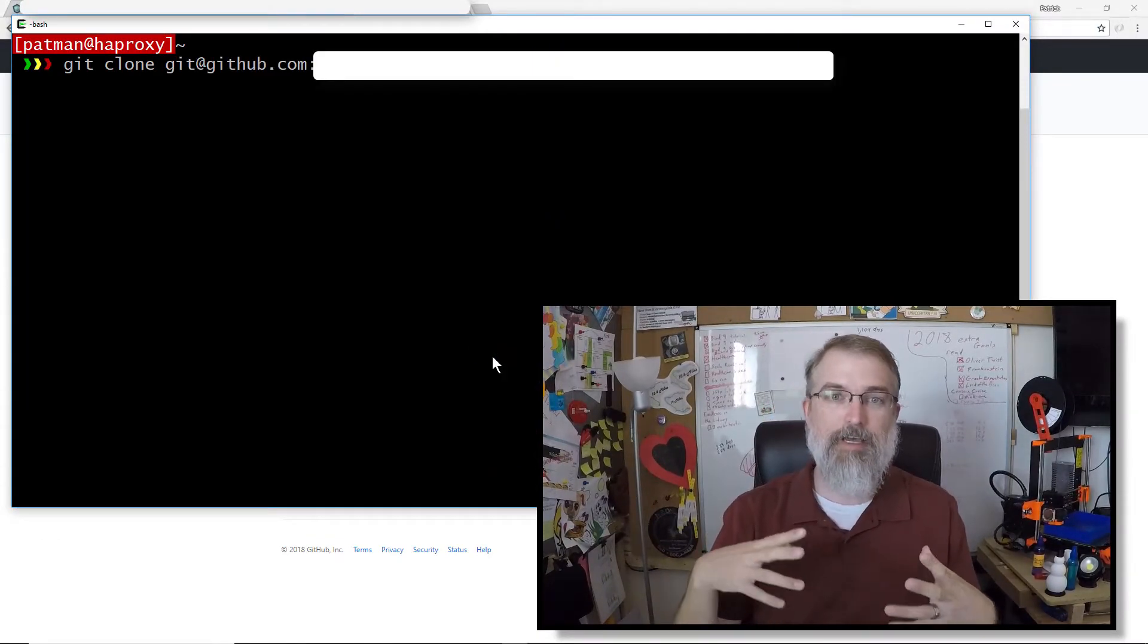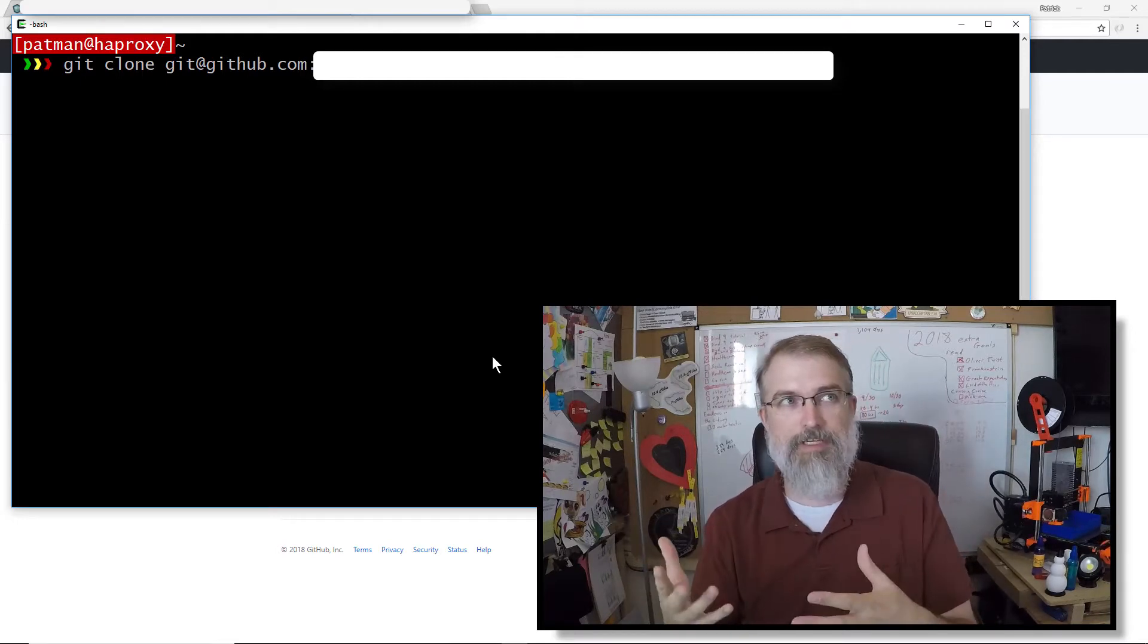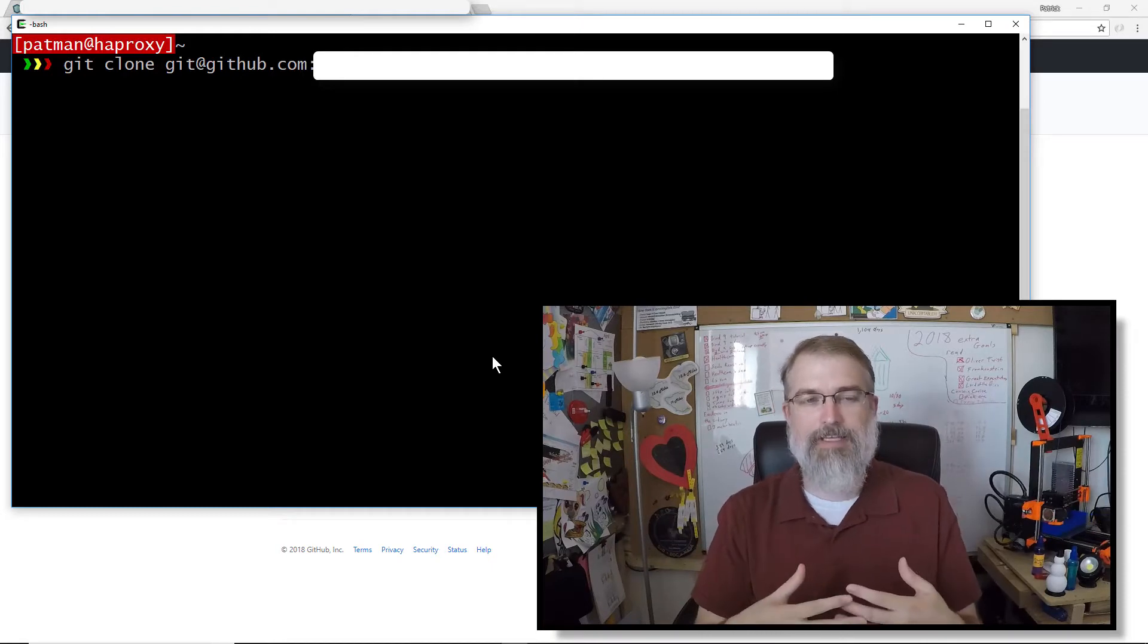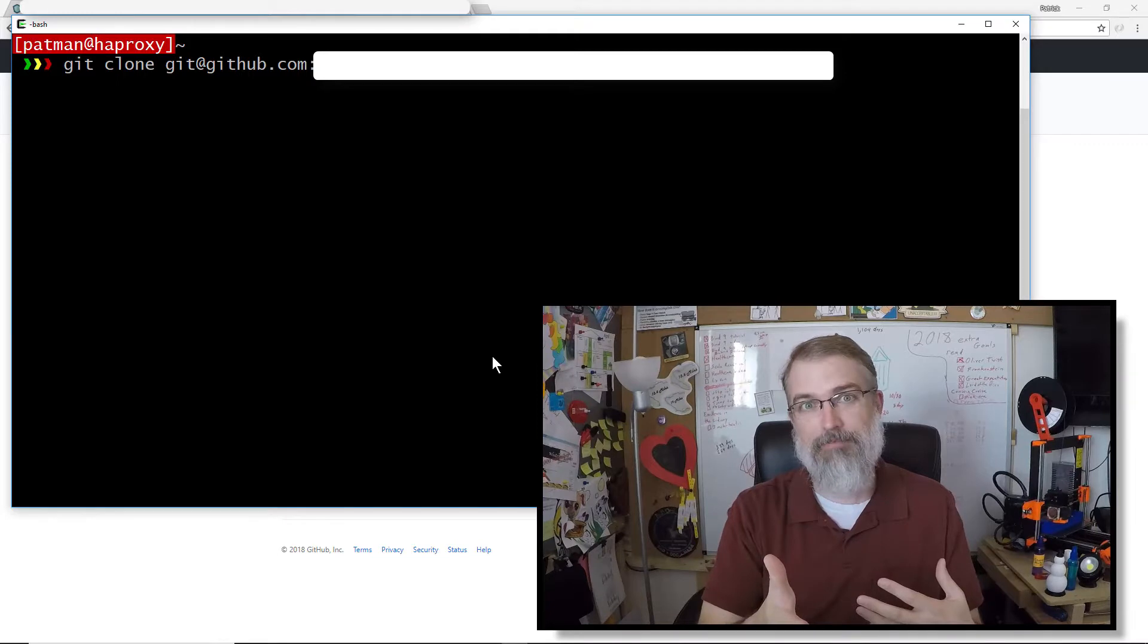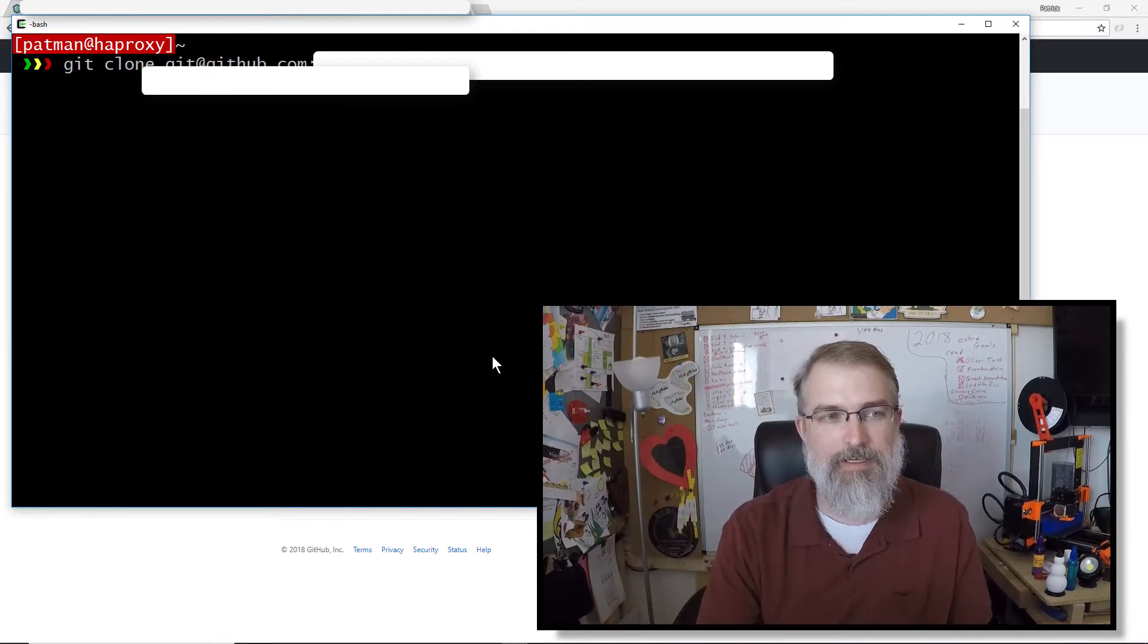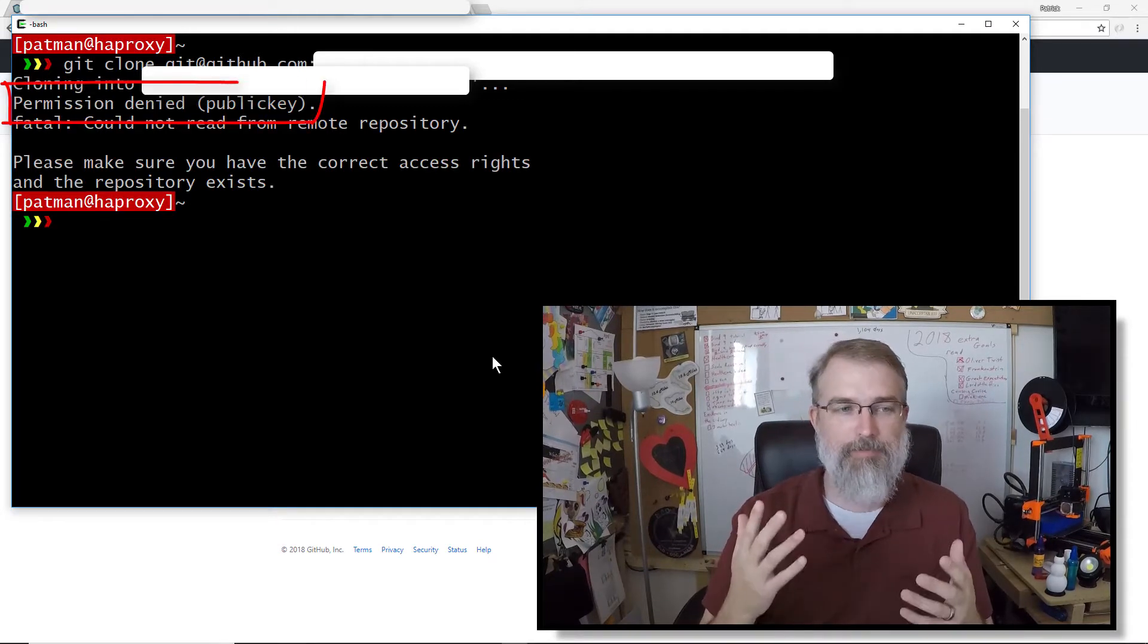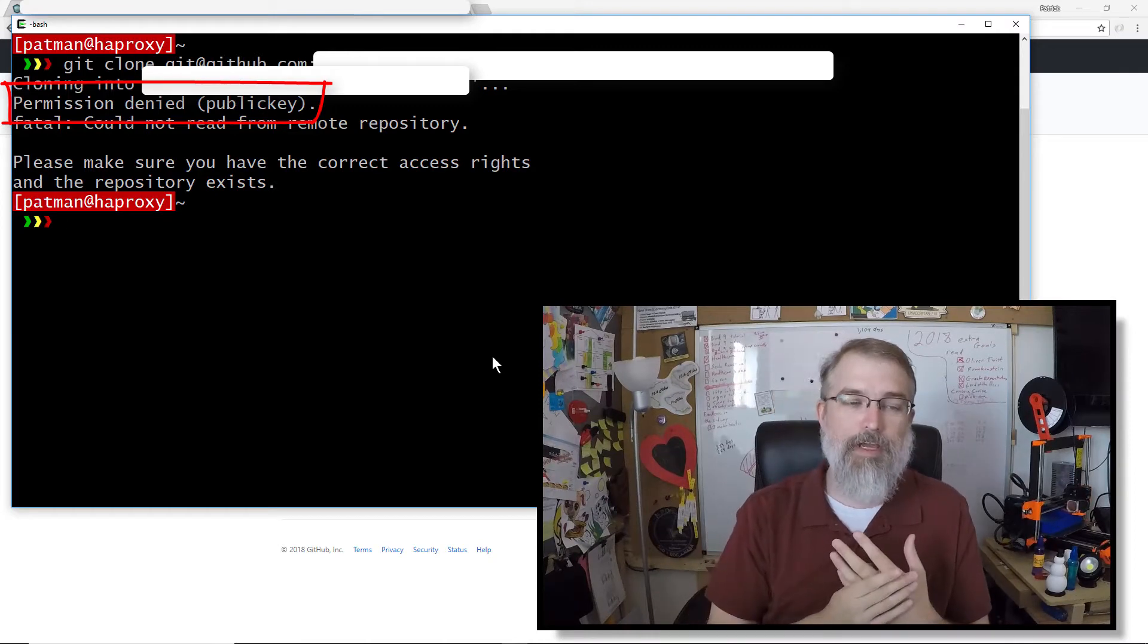So if I attempt to clone that, I'm going to get rejected because I'm on this server that does not have my personal private public keys, and I didn't add any keys on this server that I put the public key onto the GitHub account. So basically, I don't have access. So if I do this, I can't read the repository.